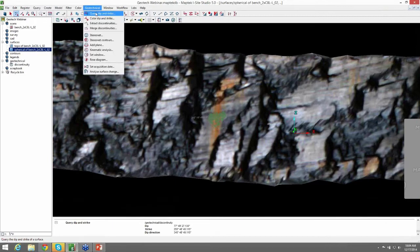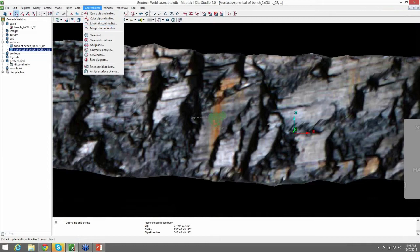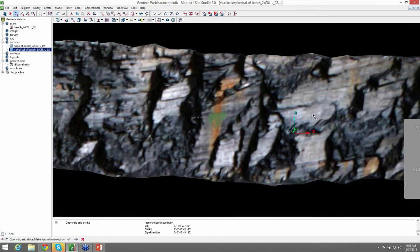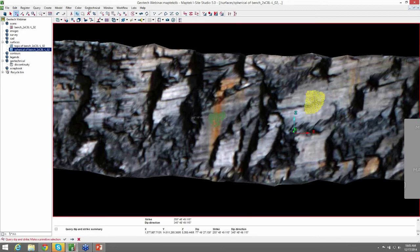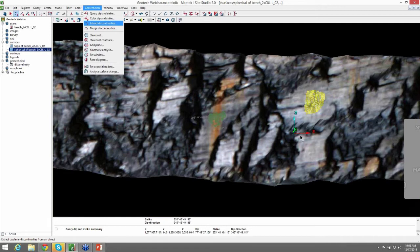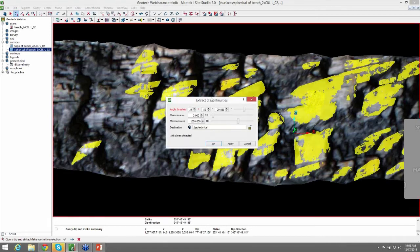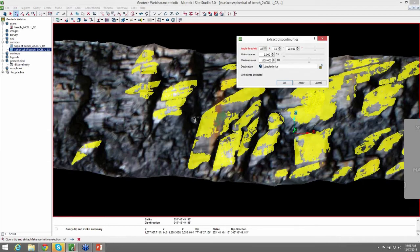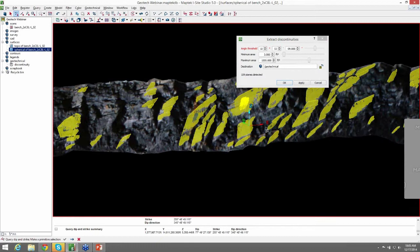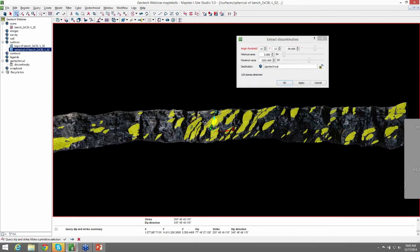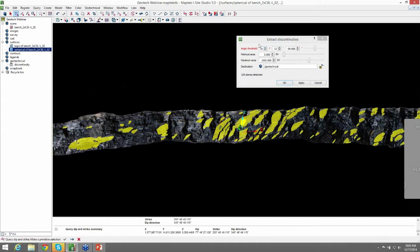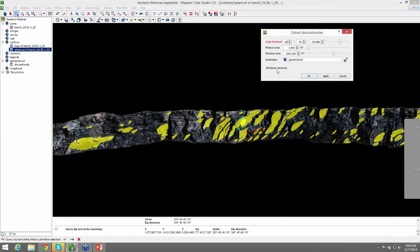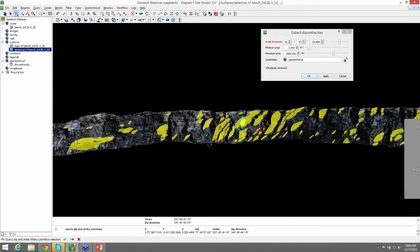So the next tool I'd like to show you is the extract discontinuities. We'll do the same thing. Make sure we have the select vertices on. We'll select the plane we're interested in. Come up to Geotechnical, Extract discontinuities. You can see that it has automatically selected all the structures within the surface that have the angle threshold within 10 degrees and minimum and maximum area within our user settings here. And another cool feature is that it shows you how many planes are detected on the surface before you save it into the geotechnical folder.